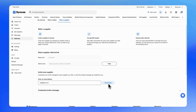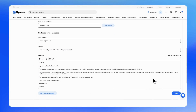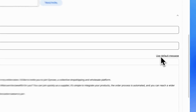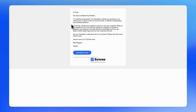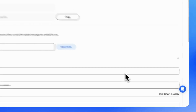You can customize this message by expanding the Customize Invite Message field below, where you can modify the Reply to Email address, the subject, and the message itself. If you want to revert to the default message later, simply click on the Use Default Message button. To preview your message, click on the Preview Message button. Once you're happy with the settings, hit Save to finalize your changes.